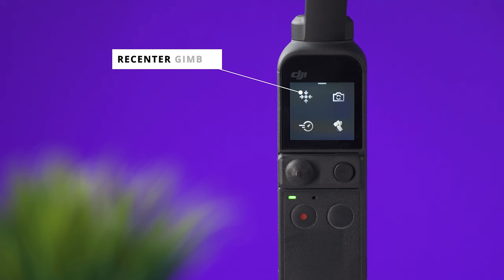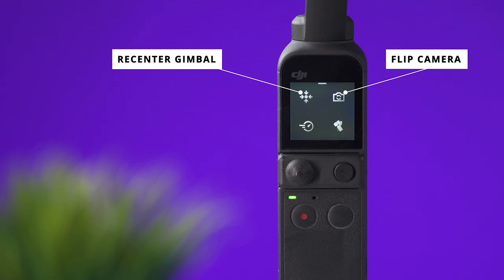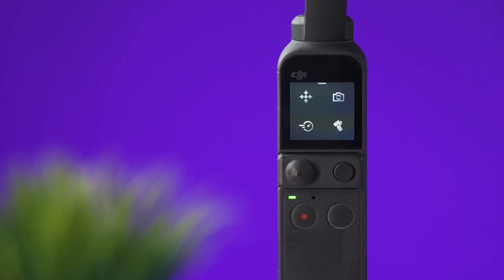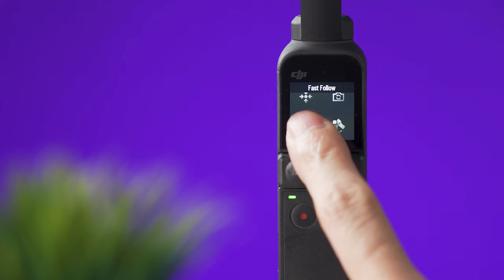Up here you can press this one to recenter the gimbal. This one is to flip the camera around and this one is to change the gimbal mode. You can use all these features with the buttons like I showed you before or with this menu. The last option is to select the speed of the gimbal when you move it around. So options are fast and slow but I usually like to set this to slow.